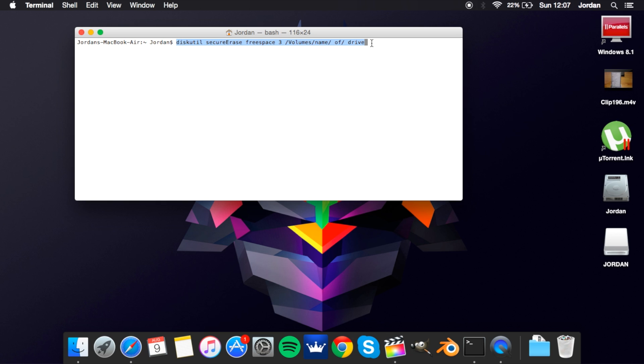What this will do is go through it 35 times just wiping it all, so this will wipe everything that's unnecessary and keep all your data that you want. So that's what that does and it is incredibly useful to free up a lot of disk space.